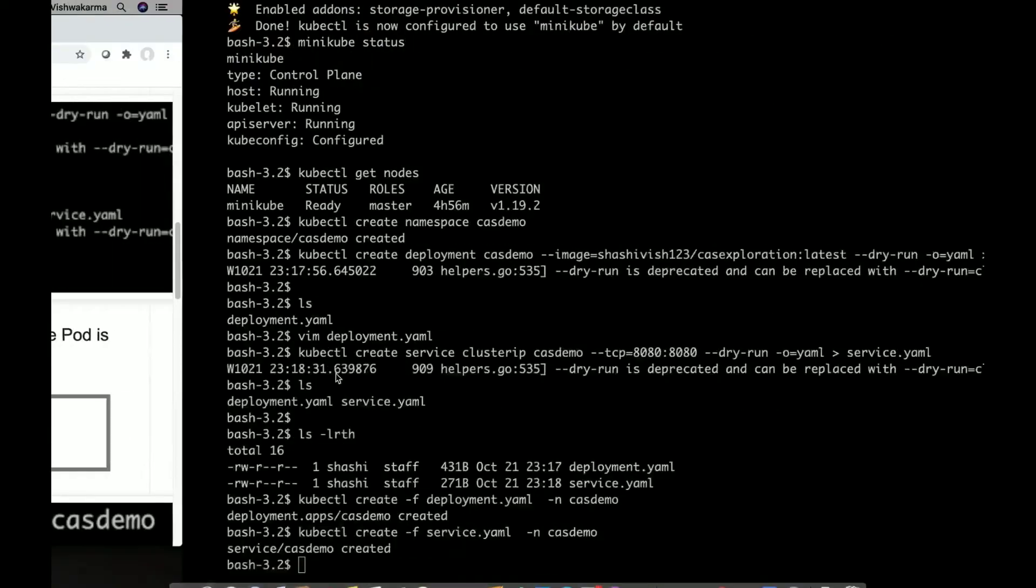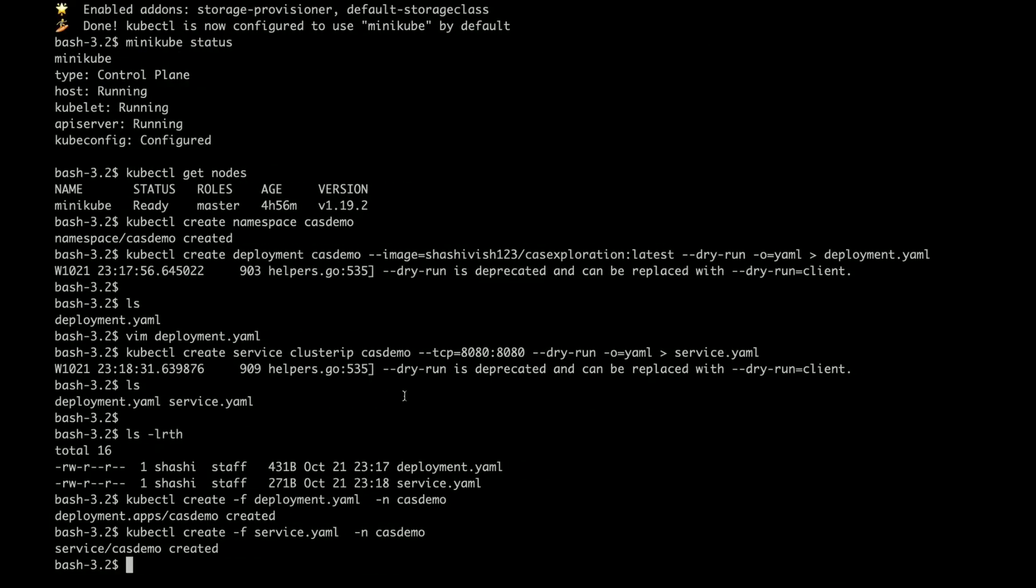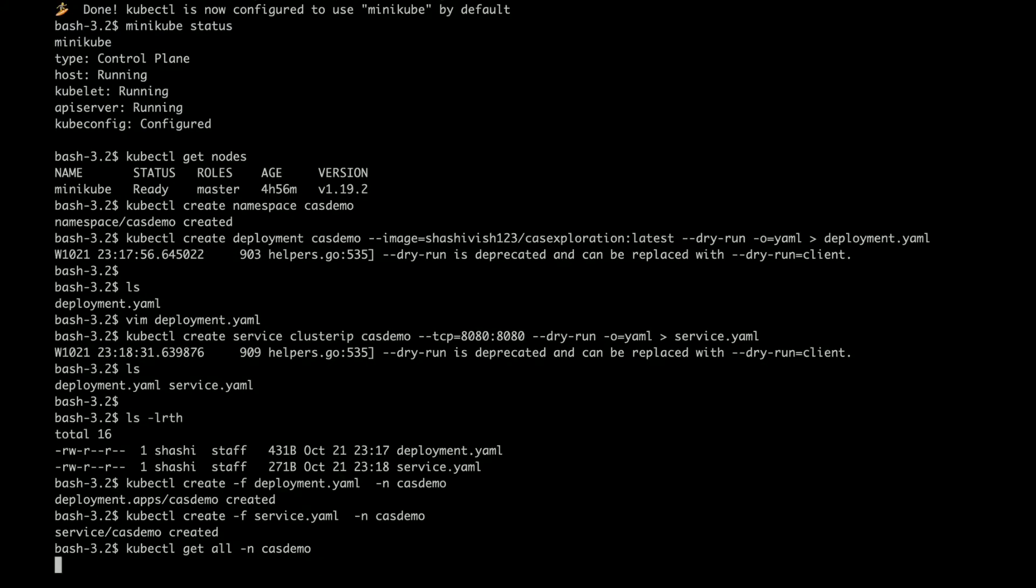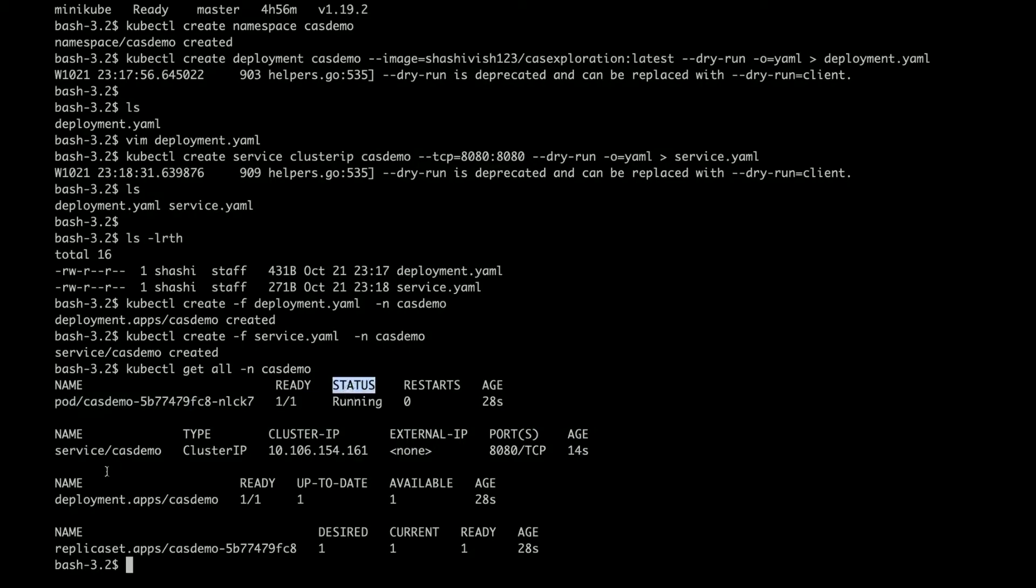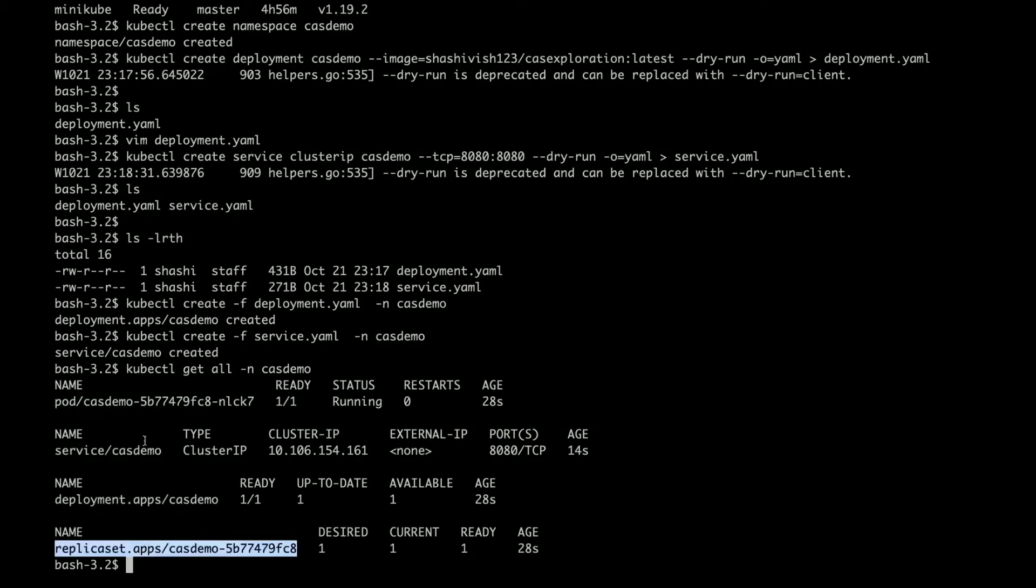Now let's go ahead and check if everything is deployed correctly and they are up and running. I can say get all and the namespace csdemo. You can see my demo pod is running fine and everything is as expected.